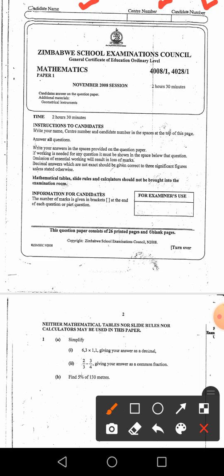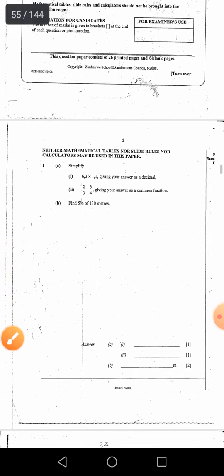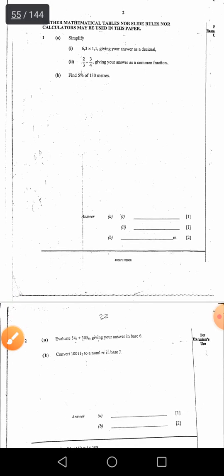Answer all questions. Write your answer in the space provided — these are the instructions. Let me go to number 1. Question 1 says simplify 6.3 times 1.1, giving your answer as a decimal.